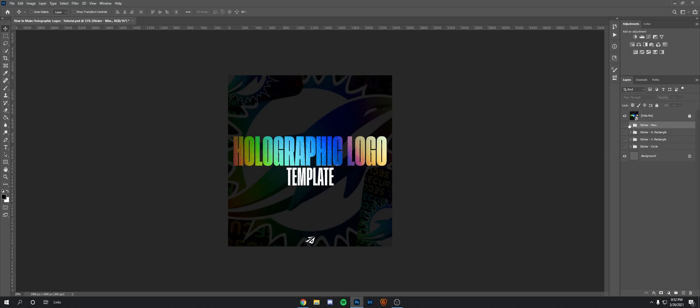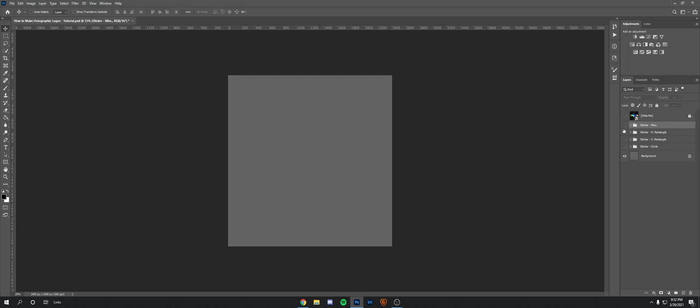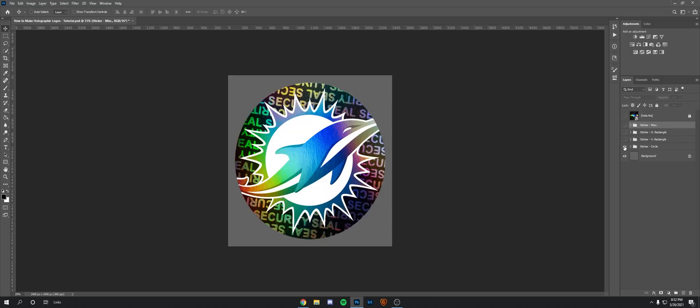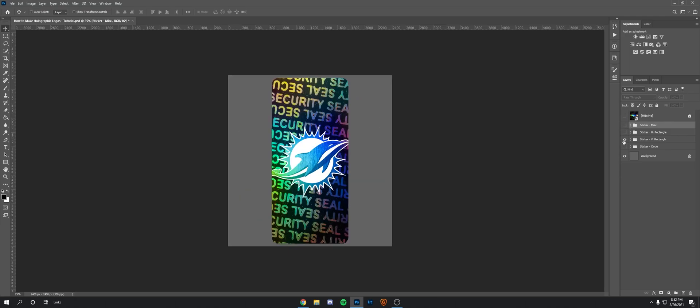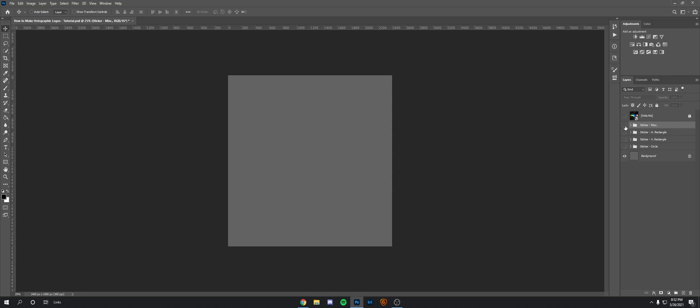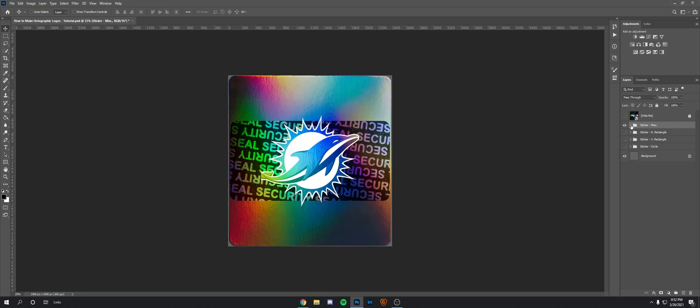So essentially I made a template for it so it's really easy. I made a circle one, a rectangle vertical and horizontal, and then I'm going to show you guys how to make your own shape as well.